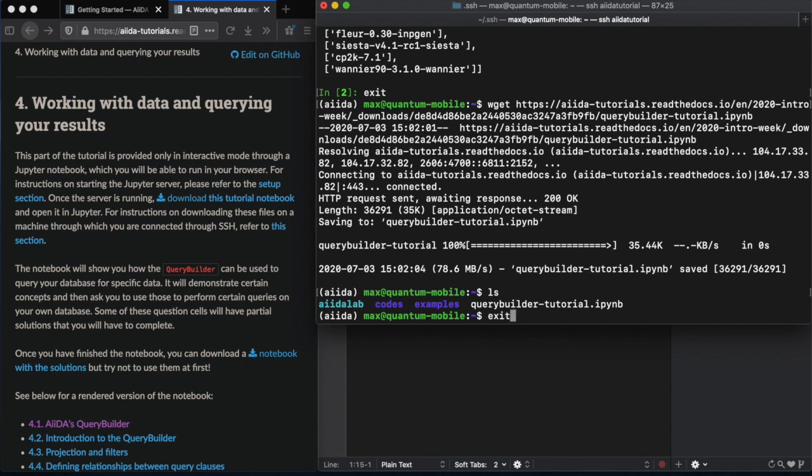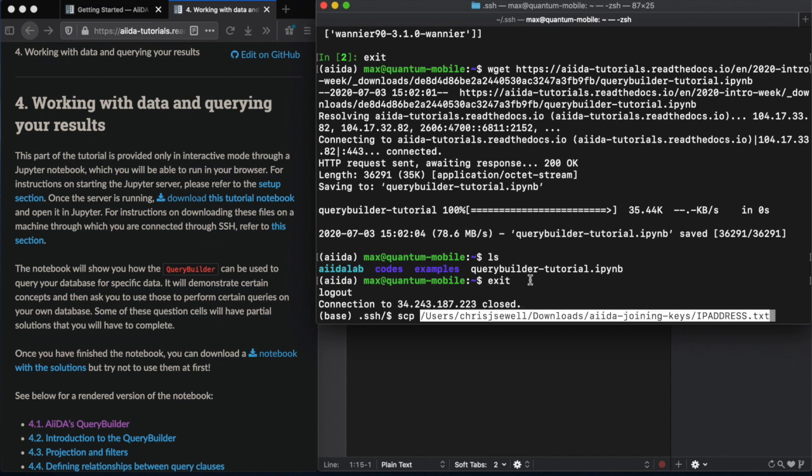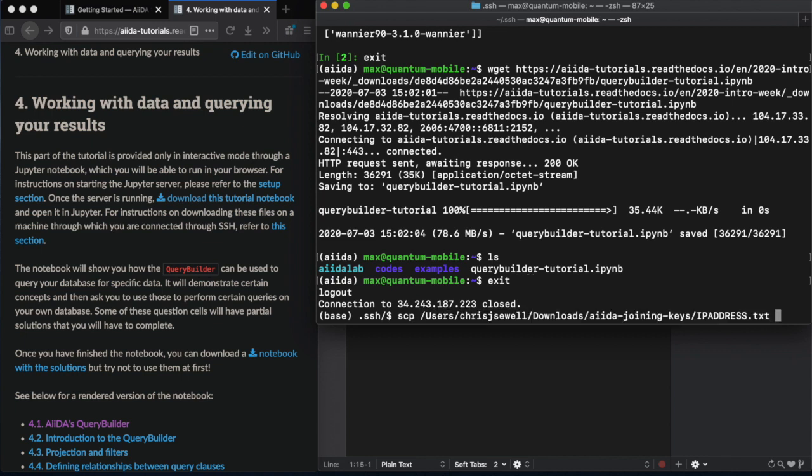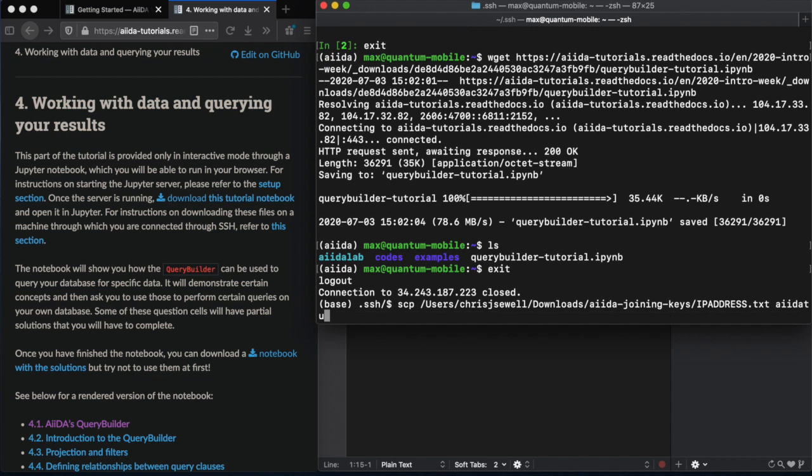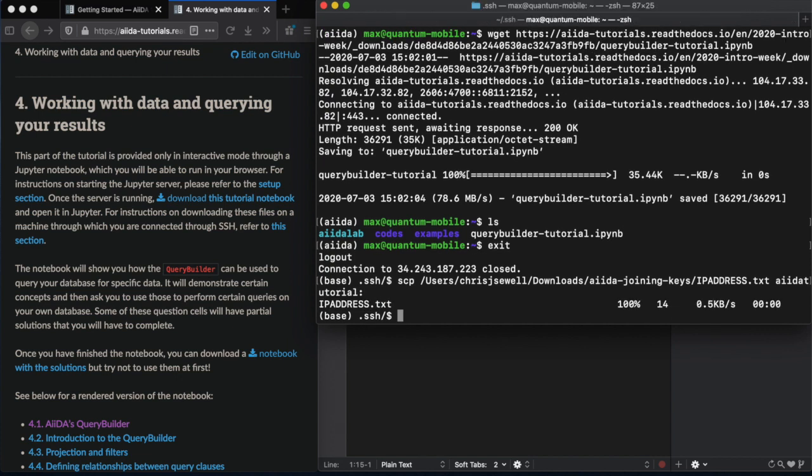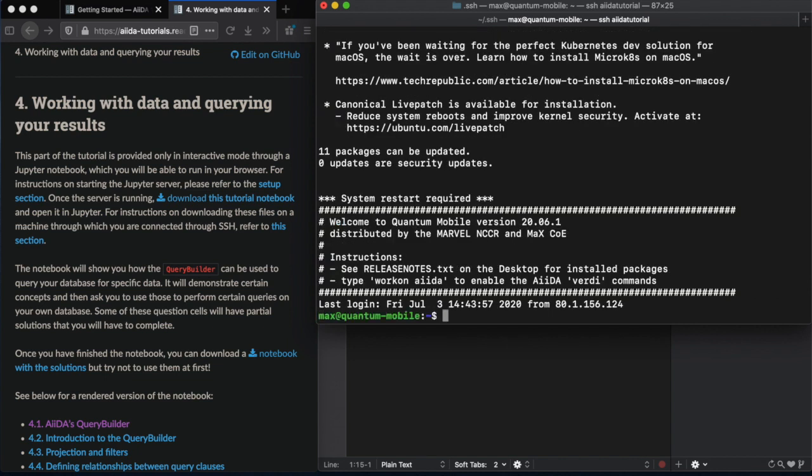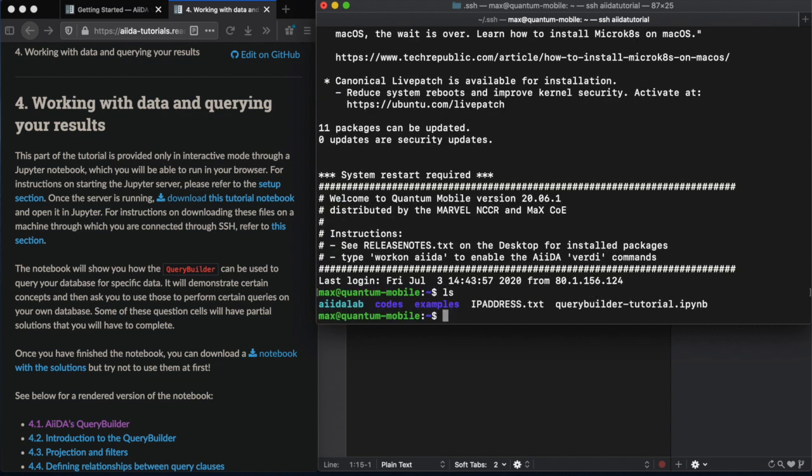The other way, if we exit out of the virtual machine, is to copy from local files using SCP. So, if I copy in a path to a file on my local machine and insert the SSH name that we've already set, followed by a colon. And you can put a new file name after this, if you wish. And now, if we go back into our virtual machine, we should see that that file is now there.